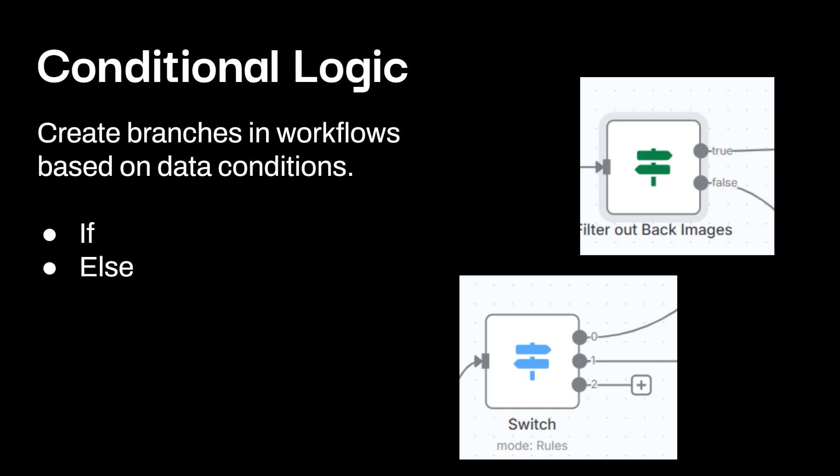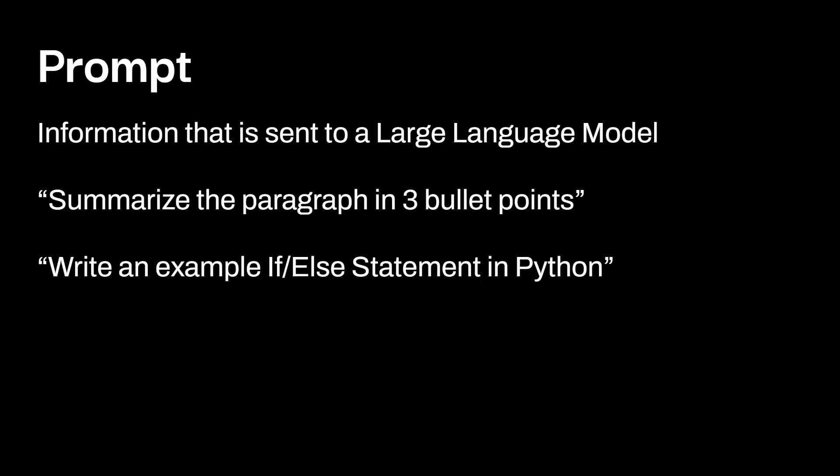Conditional logic. Already talked about this a little bit earlier, but you can create branches and workflows based off of data conditions. So the most common one you'll see is like an if else. So if it's true, it goes in one direction. Otherwise it goes another direction. You can also use switch and have rules associated with it. And you can expand out way more than two.